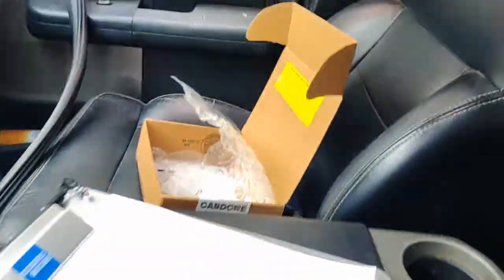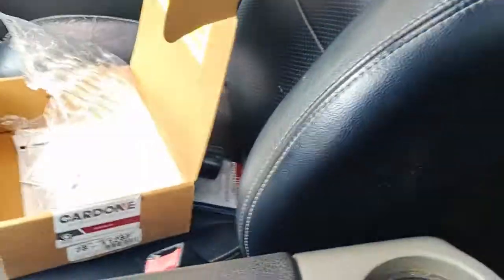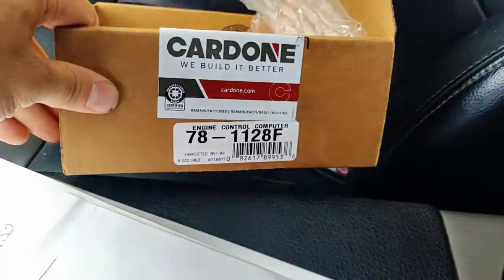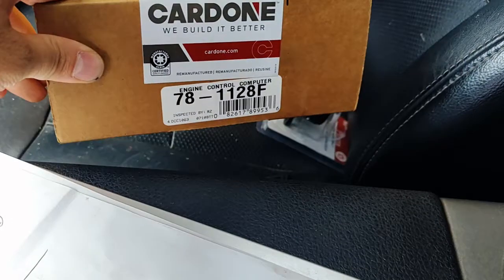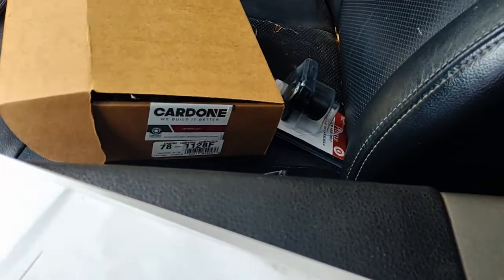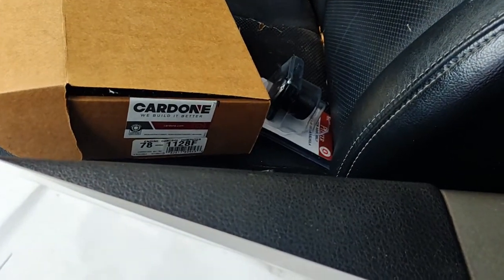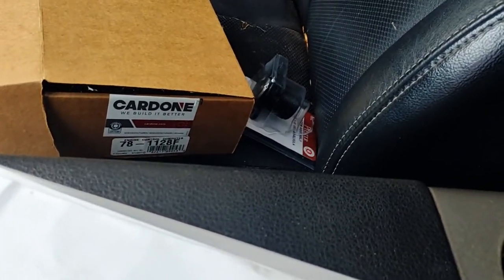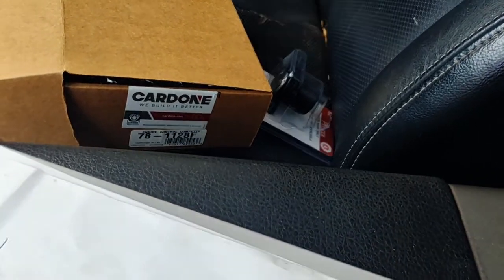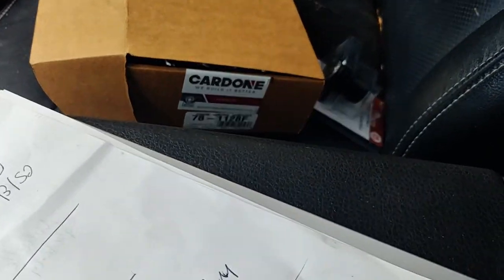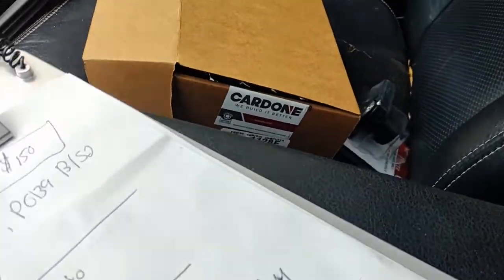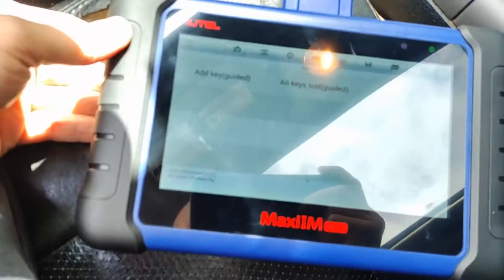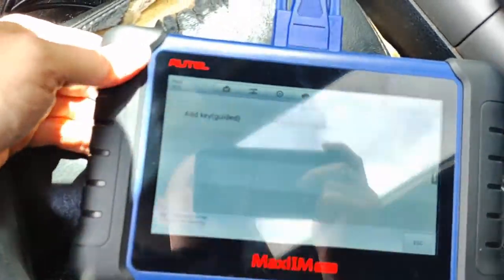Alright guys, this is an '06 F-150. I already programmed the new Cardone PCM. Instead of waiting for the 10-minute security access wait to get into the PATS system, we're going to try the Auto 508 to see if we can bypass this 10 minutes and get it done faster.